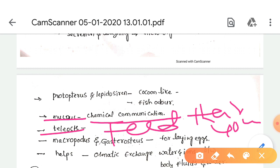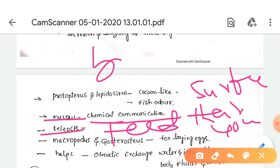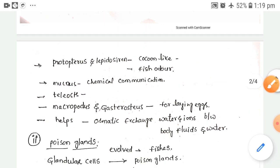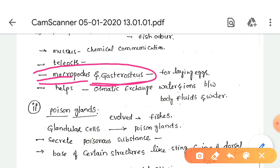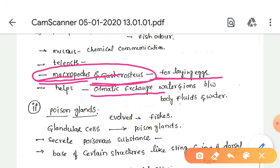The mucus is secreted in large quantity on the surface of the body. In Macropodus and Gasterosteus, mucus is used for the preparation of a nest for laying eggs. This mucus also helps in regulating, to some extent, osmotic exchange of water and ions between the body fluids and water.